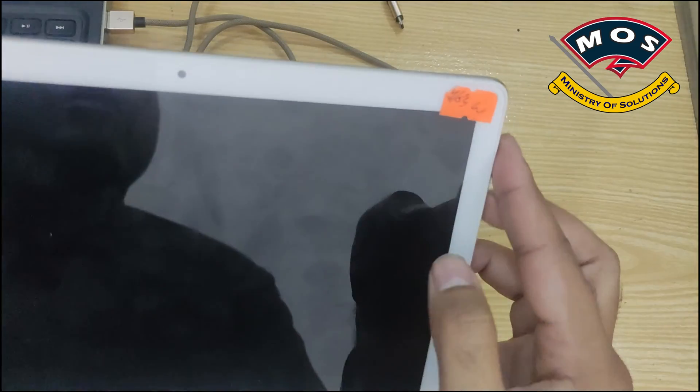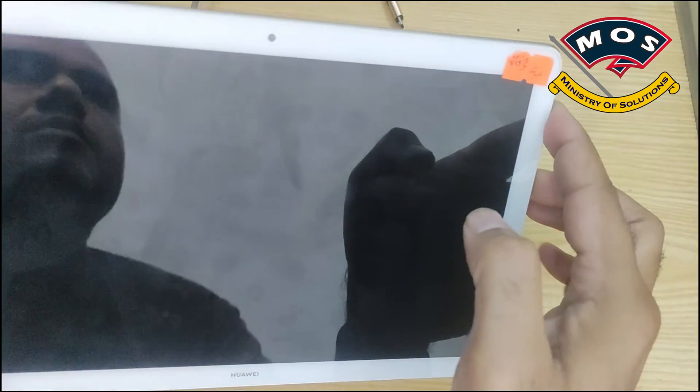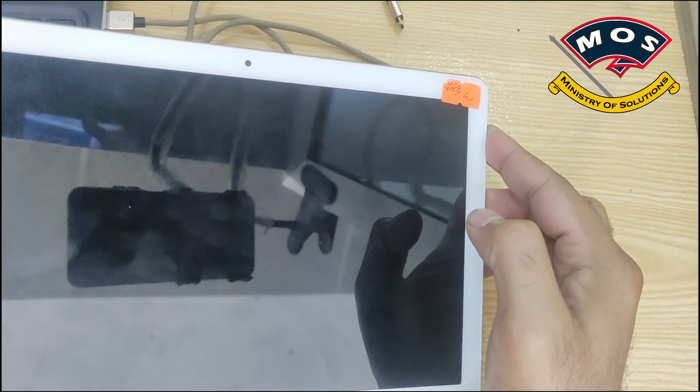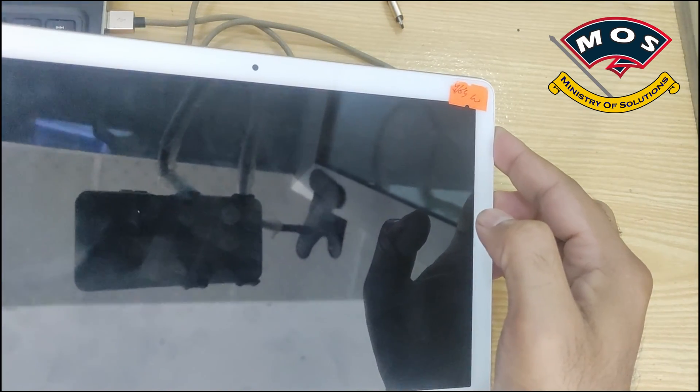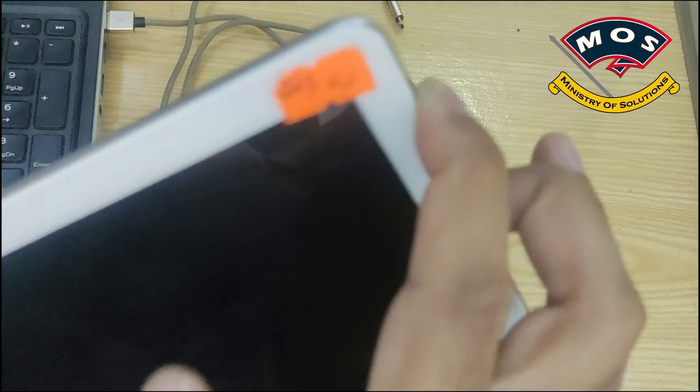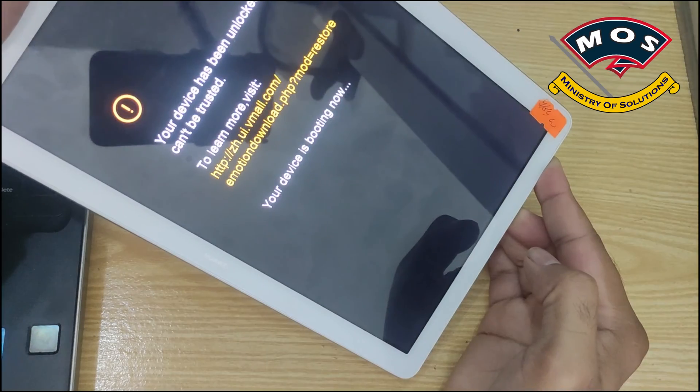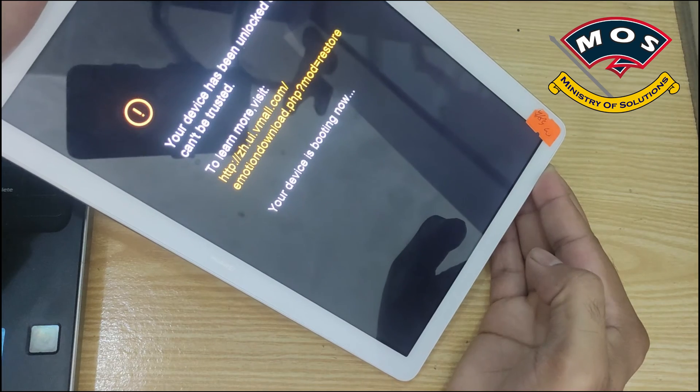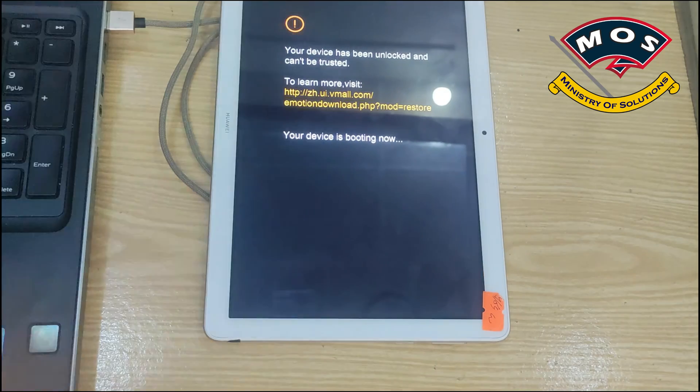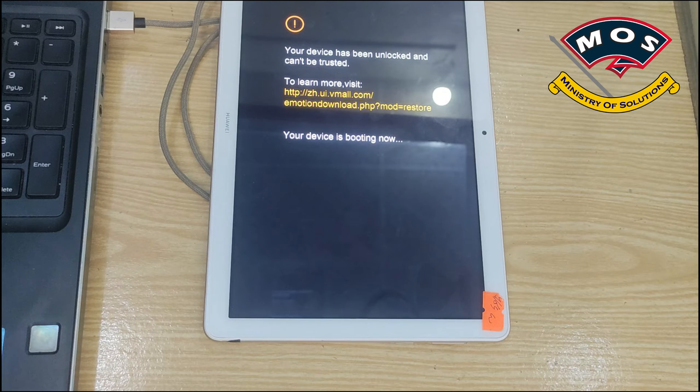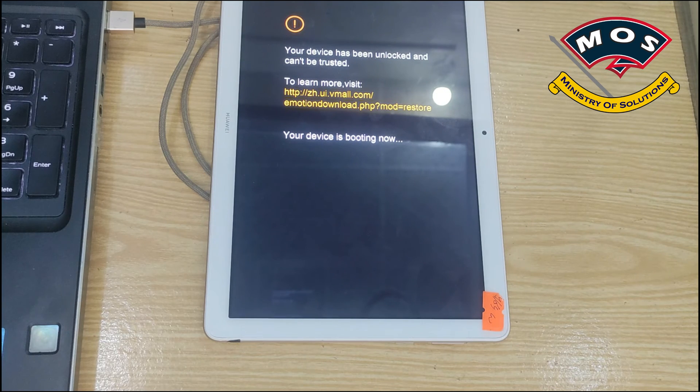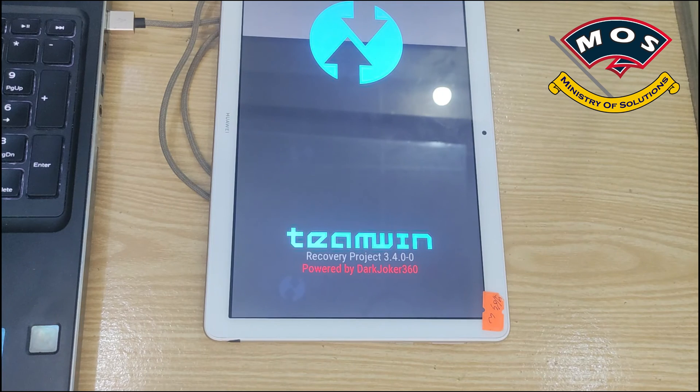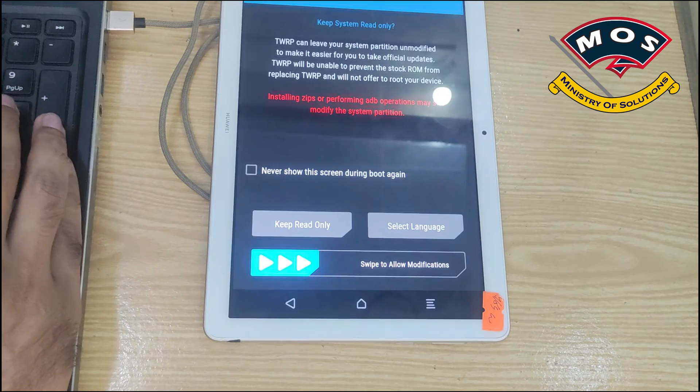After the tablet is off you need to hold volume up and power button simultaneously. Once logo appears you can leave the power button and keep holding volume up button and tablet should enter TWRP recovery mode. This short message means the tablet is booting into TWRP recovery.